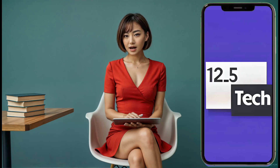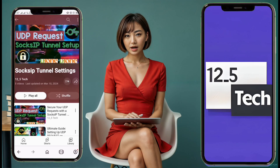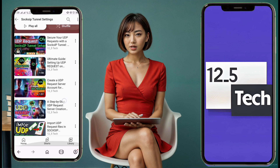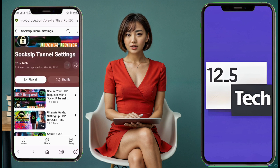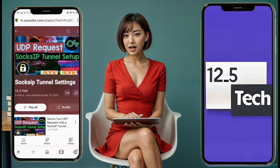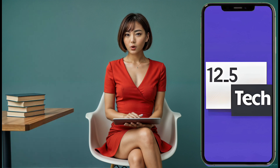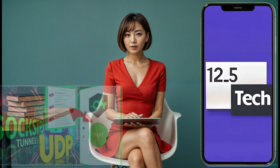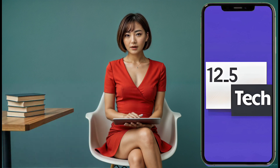Hello everyone! In my previous videos I discussed the process of using UDP requests with custom servers in the Soxip Tunnel app. Today I'm excited to guide you through the simpler and more efficient process of utilizing the built-in UDP servers. This method eliminates the need to create your own UDP server, allowing you to enjoy a fast and free secure connection.